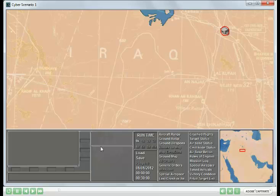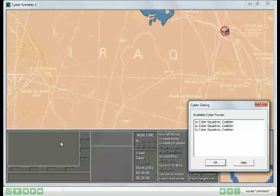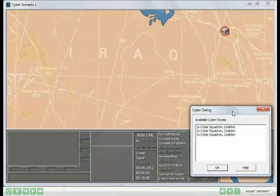If not, as in this case, you can right-click in the aircraft area, and when cyber assets are available, you have an option for bringing up the cyber dialog. Finally, you can always use the hotkey Y to bring up the dialog.